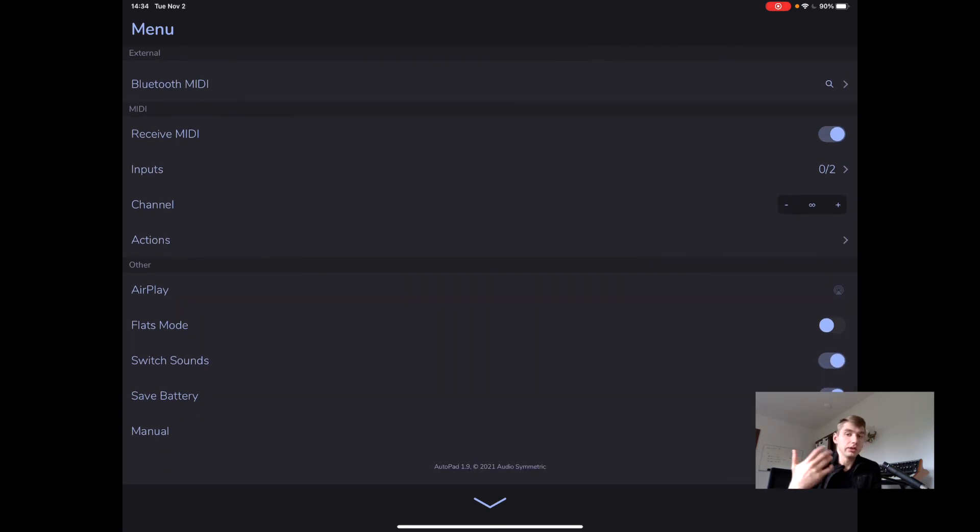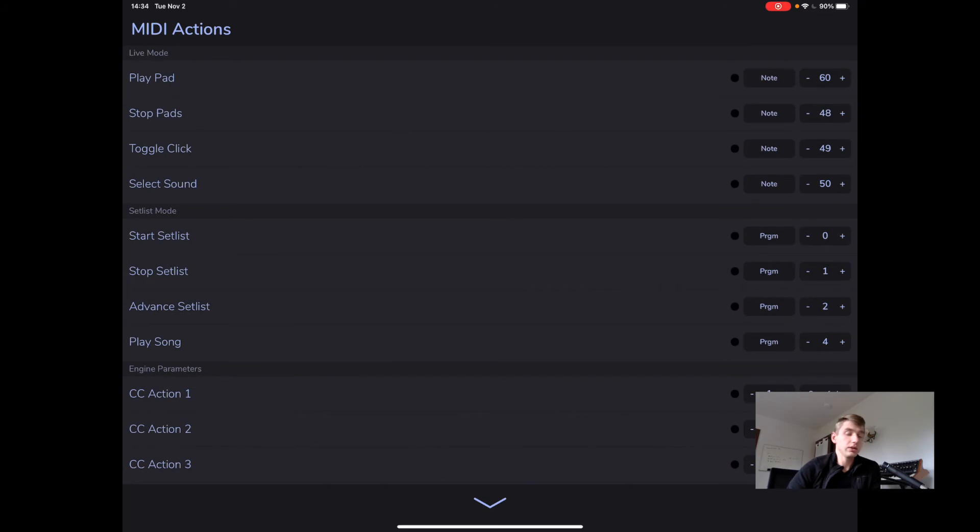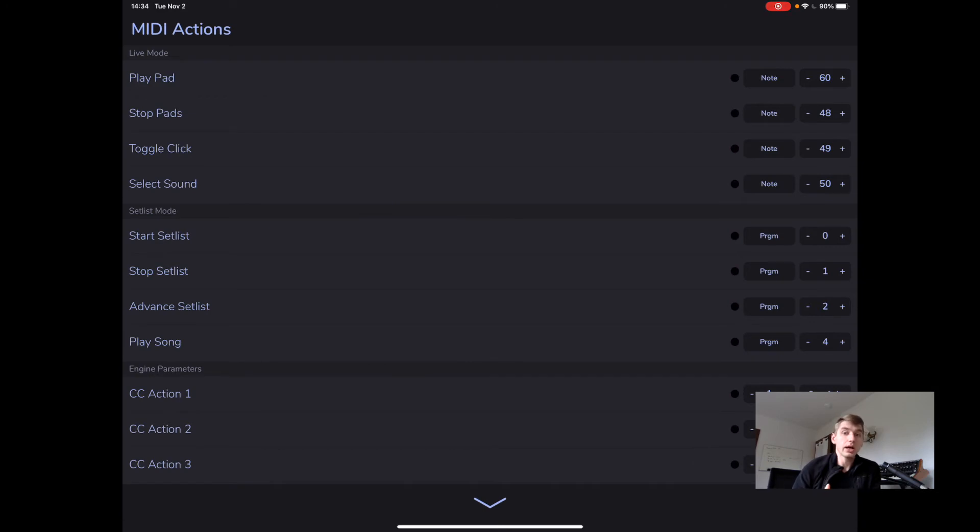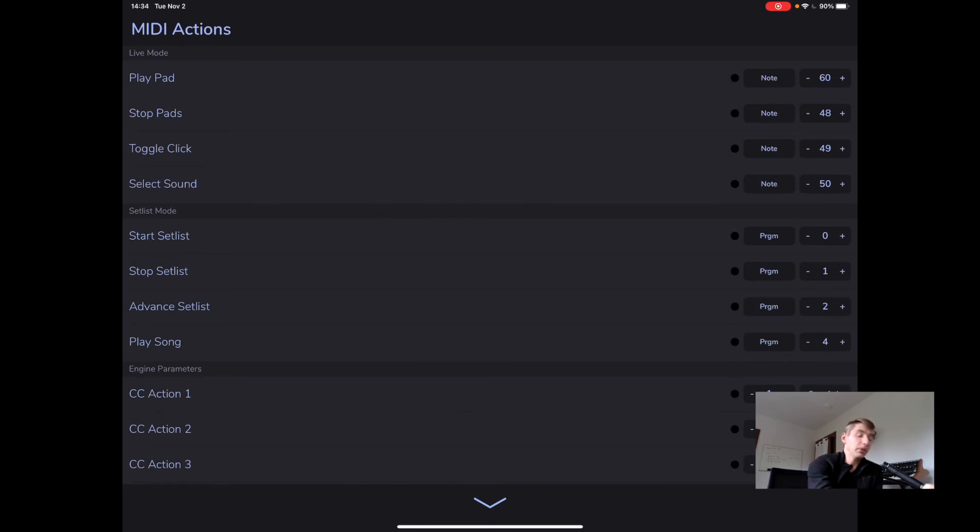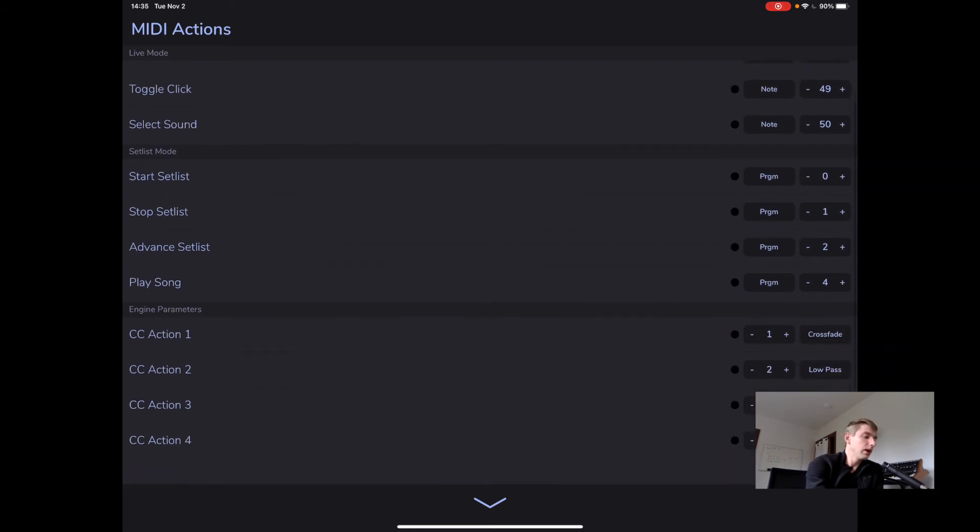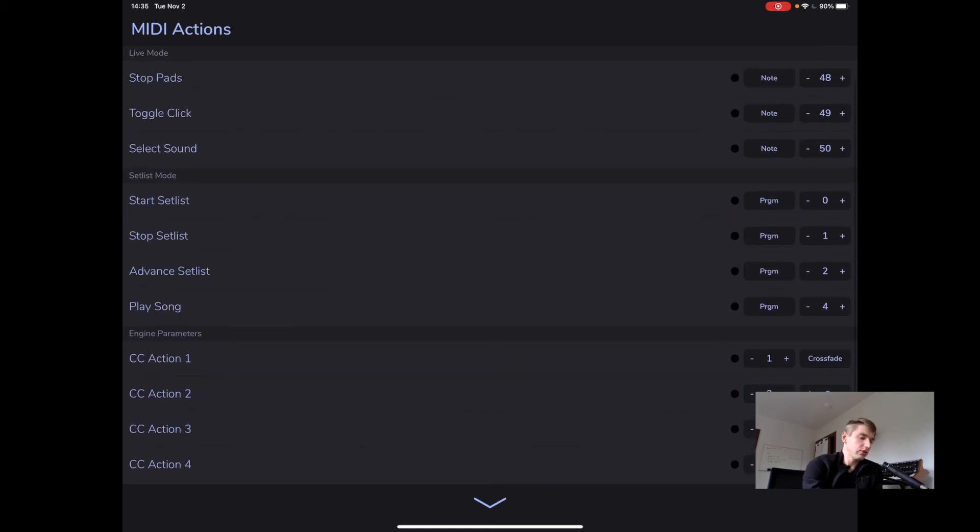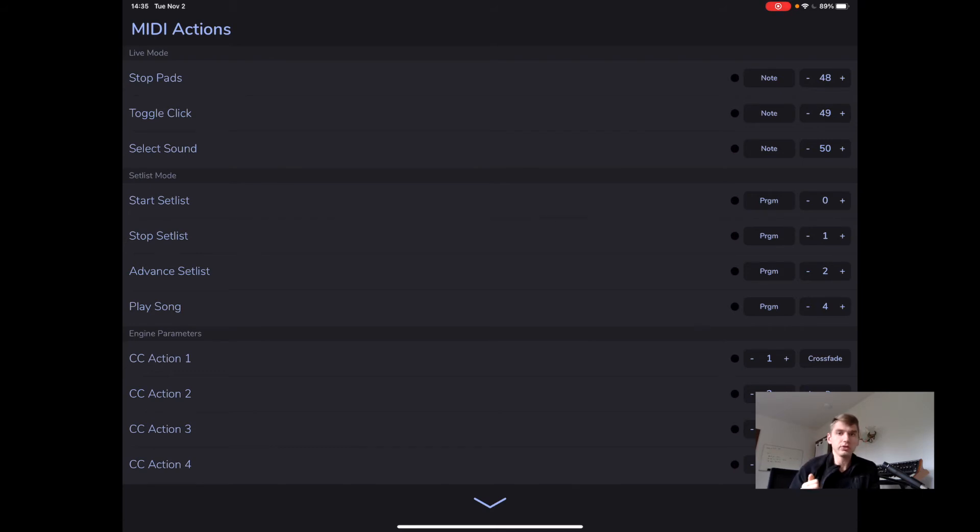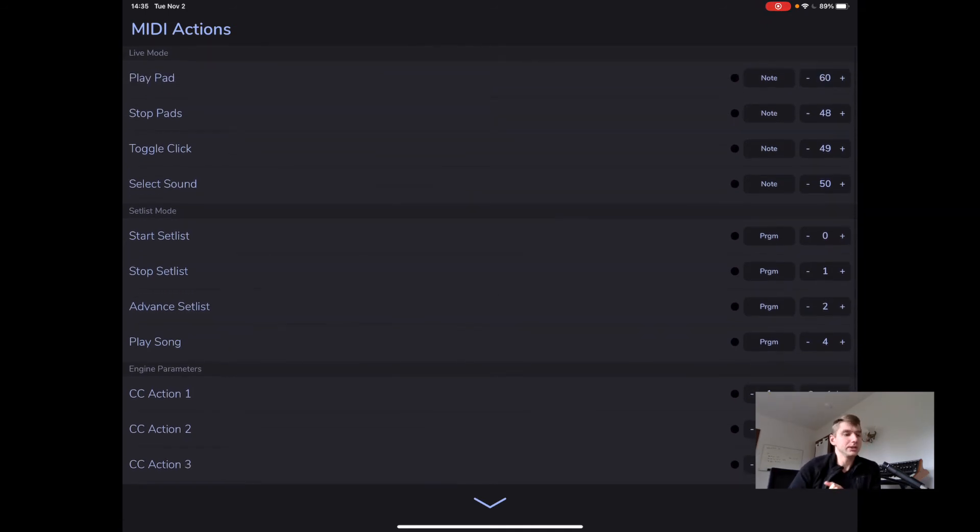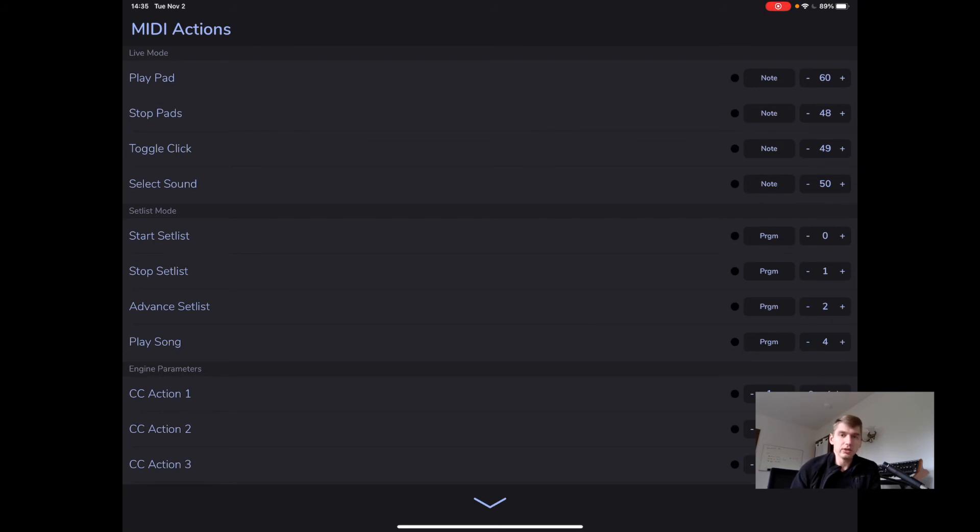I made a series of videos just dedicated to this new MIDI actions feature, which I'm really excited about. You're finally going to be able to control AutoPad's MIDI functionality exactly the way you want. You'll see we have play pads action. We have live mode actions here. So play pads, stop pads, toggle click and select sound. We have setlist mode actions and we even have CC actions. So you can use knobs on your MIDI controller to control the filters and the crossfade time and the pad volume and stuff like that. So be sure and check those videos out. I'm really proud of how these turned out. I think people are going to find them easy to set up and also powerful enough that you can use really any kind of MIDI controller you want with AutoPad.